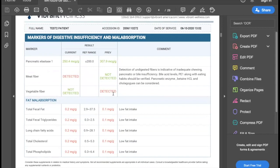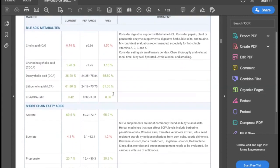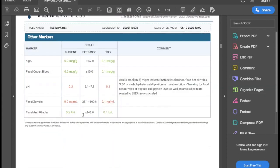Next, we look at digestive sufficiency and absorption. When you see something elevated here, it's a sign that the patient is either not digesting their food appropriately or not absorbing what they're digesting. Then we look at metabolites — both bile acid and short chain fatty acid. Before we get to the microbe panels, many people are already familiar with secretory IgA from other tests. That's present as well as occult blood and pH. We also include fecal zonulin and fecal anti-gliadin here.